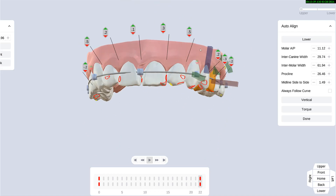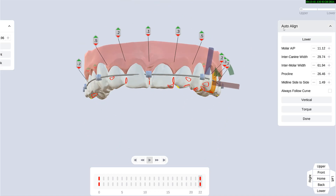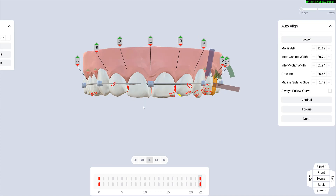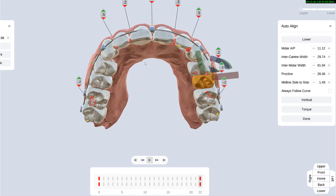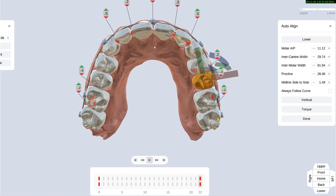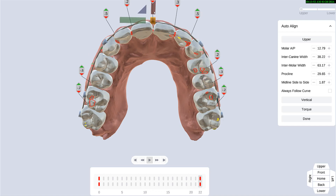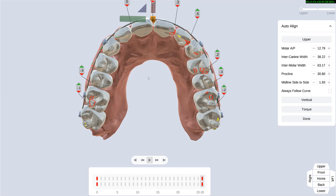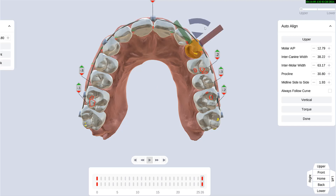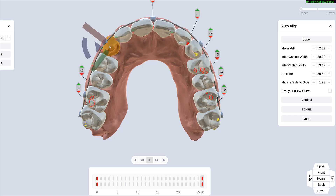So that's the auto-align system from ArchForm. Quite a few companies now offer this and it will get better. You can also decide to push the teeth more forward and everything will align. It's a really nice concept and it will save you a ton of time in designing your cases. Thank you.